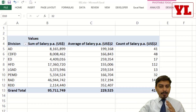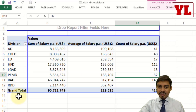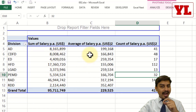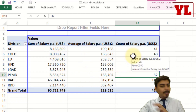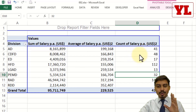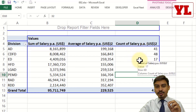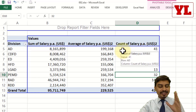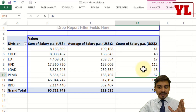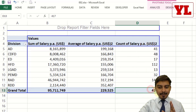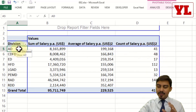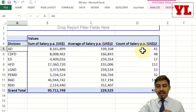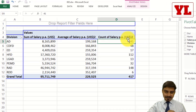Right now I am continuing with a previous section where we had created a list of all the division names — the sum of salary, average salary, and count of salary. Now you might also wonder that besides the absolute number you may wish to get the percentage value. That means if out of 417 employees 41 belong to division AD, which is approximately 10%, then I should have the 10% value here.